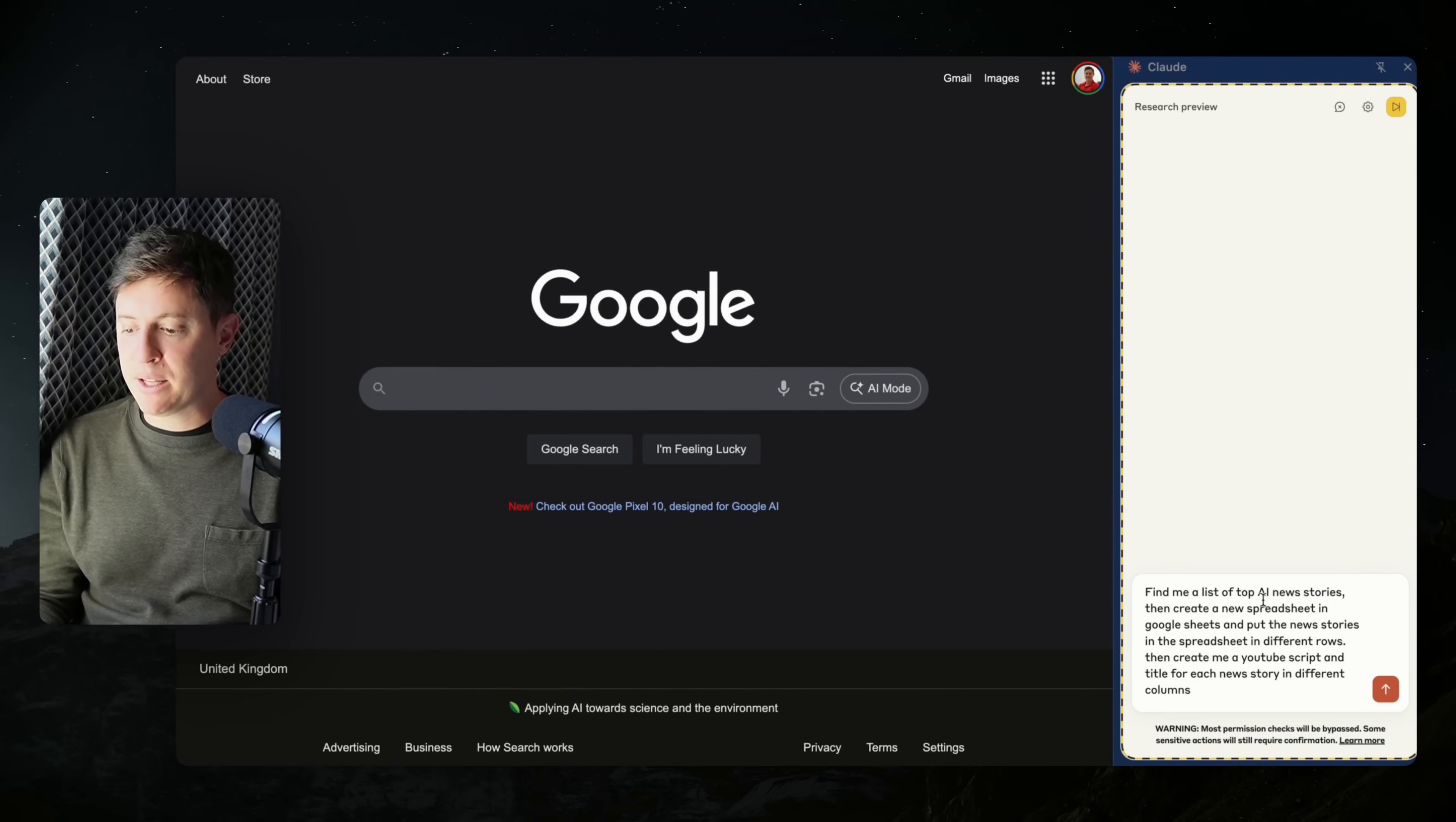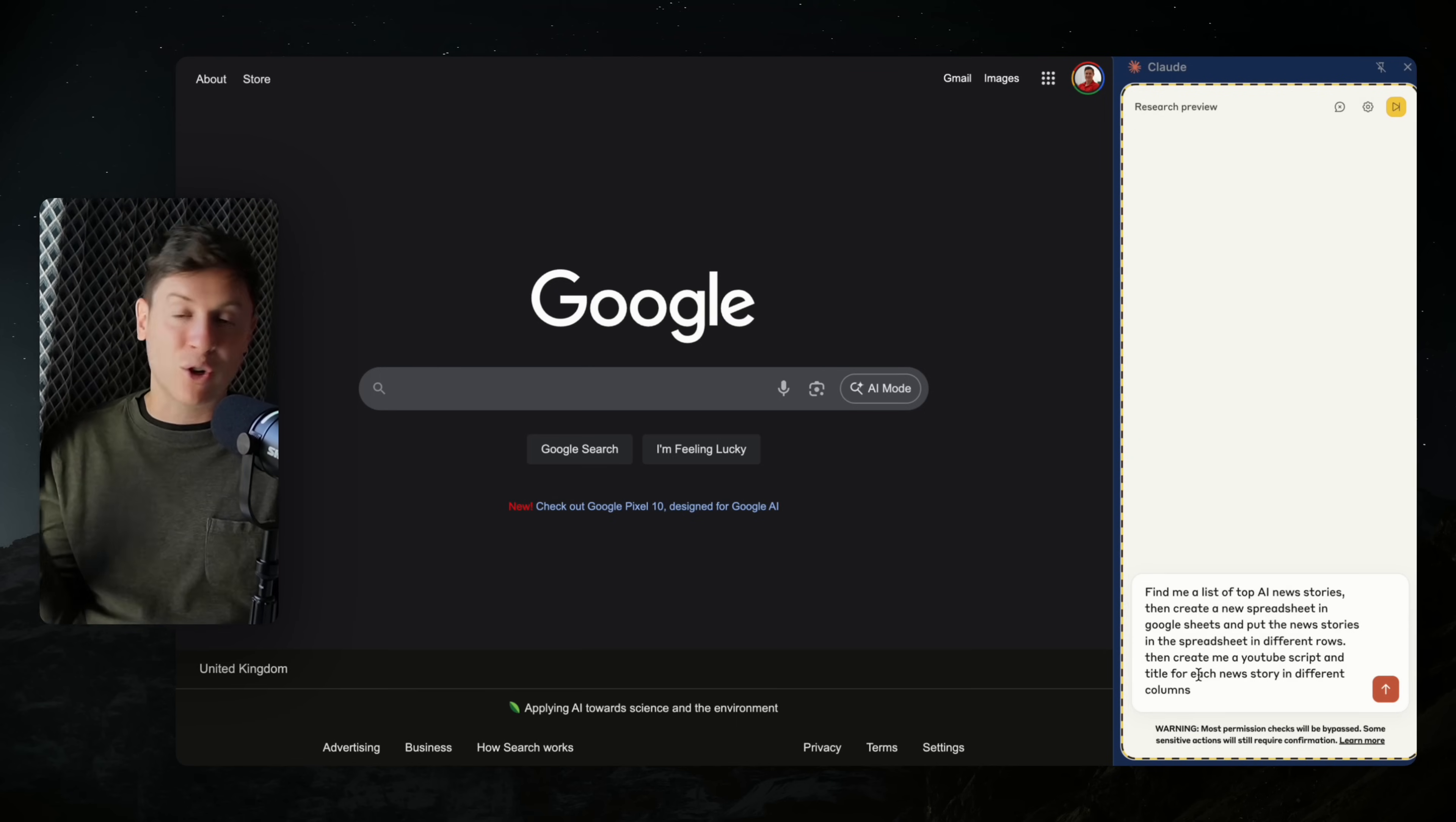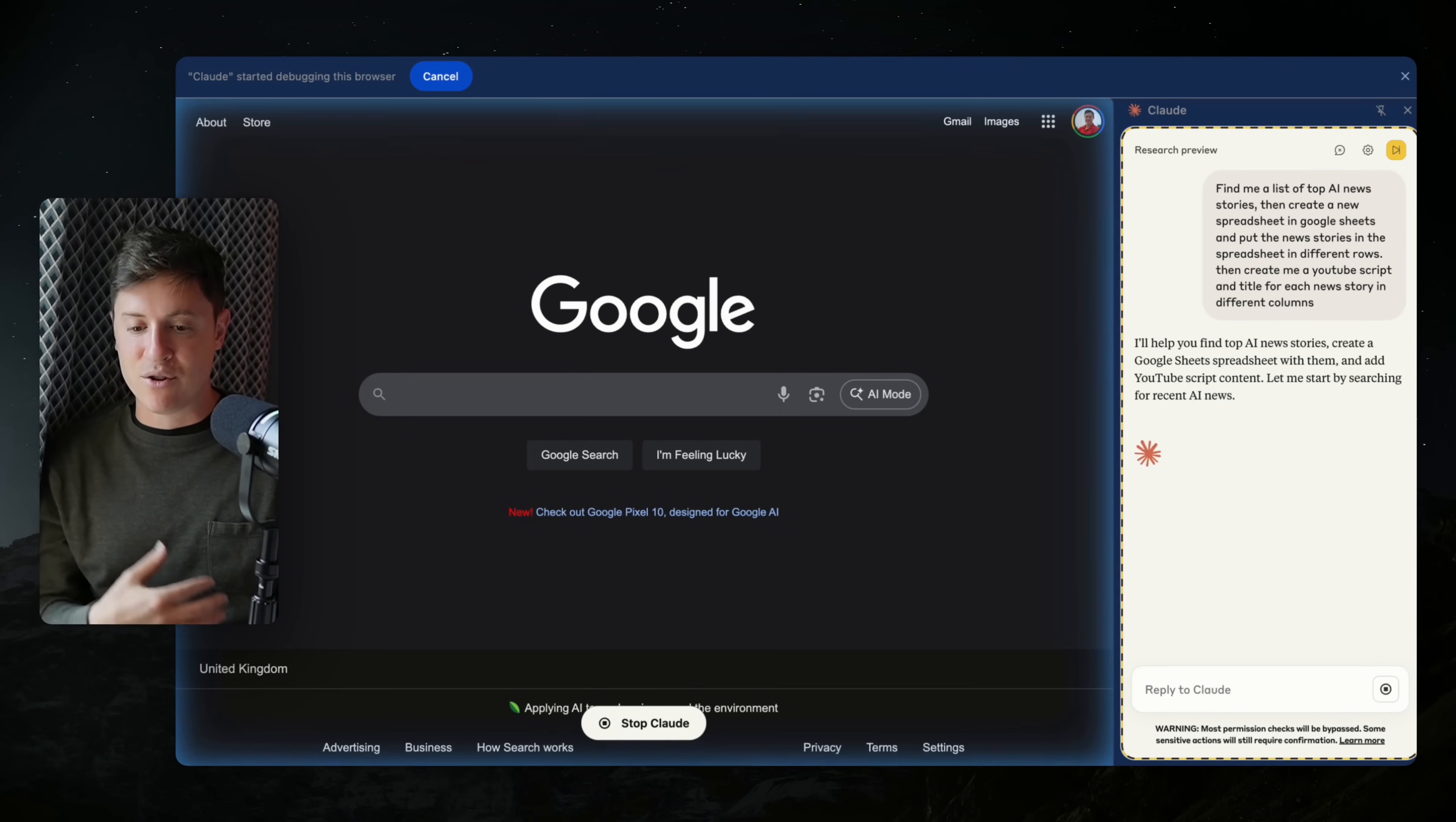So let's get into the Claude agent. I'm going to say find me a list of top AI news stories, then create a new spreadsheet in Google Sheets, and put the news stories in the spreadsheet in different rows. Then create me a YouTube script and title for each news story in different columns. This could be things like things you do at work. You probably have to create spreadsheets at work so you can have this do research for you, maybe look through your inbox and create those spreadsheets for you. This can save you a lot of time no matter what industry you're in. So I'm going to hit enter and I'm going to have the Claude agent get to work. I'll help you find the top AI news stories, create a Google Sheets spreadsheet with them, and add YouTube script content. Let me start by searching for recent AI news.